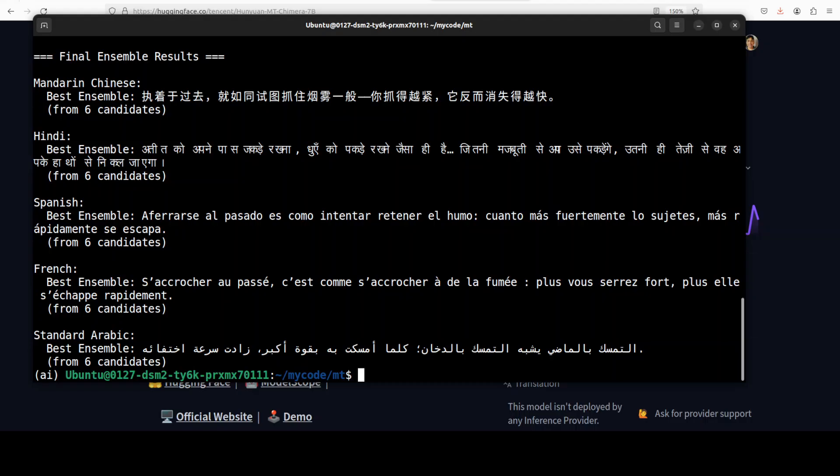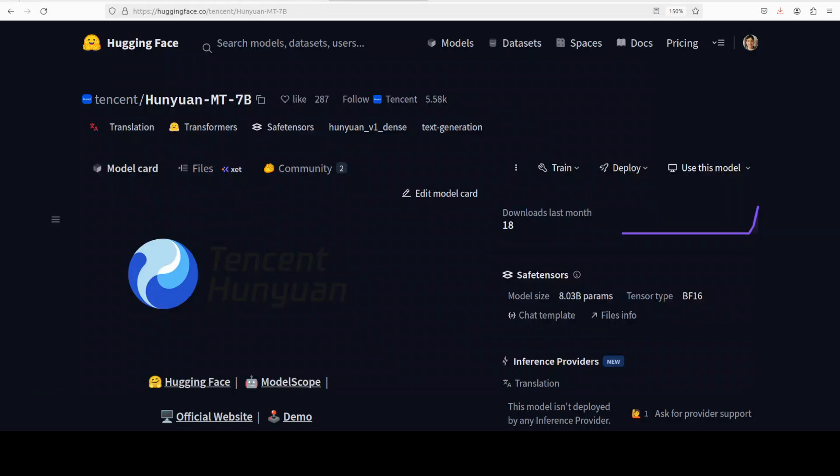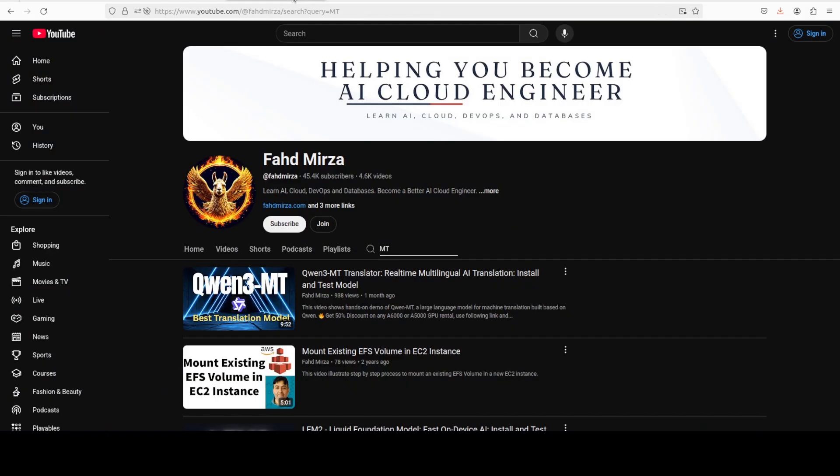But if you are native speaker of these languages, please confirm in the comments. For me, I think it looks really, really impressive model. Things have come a long, long way.